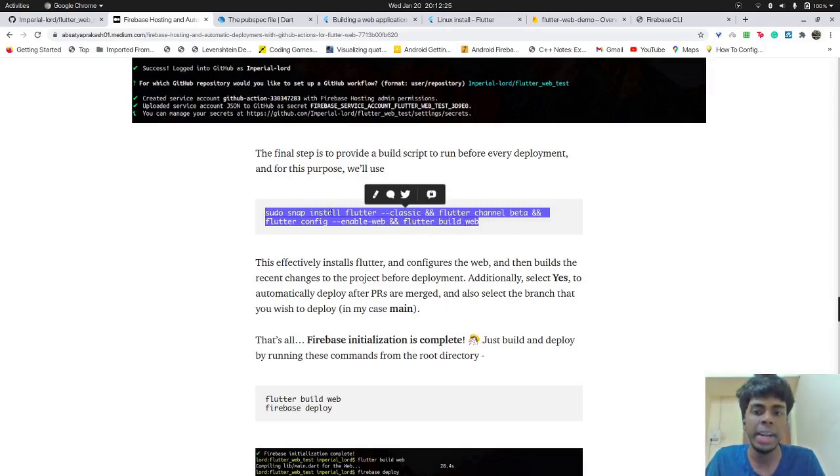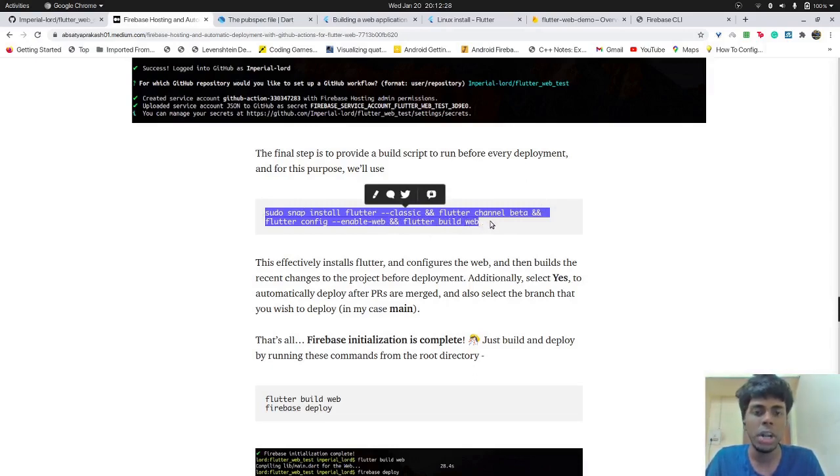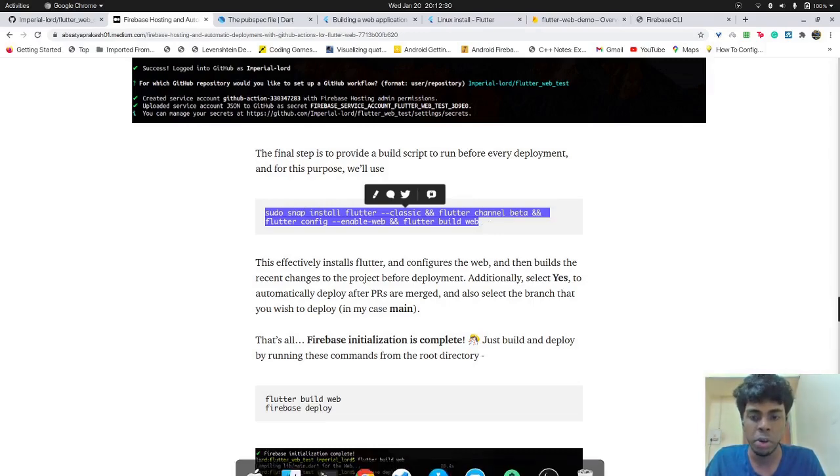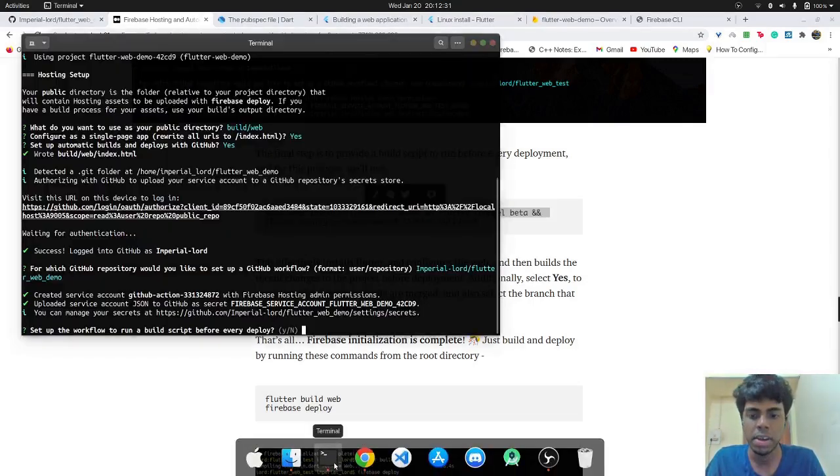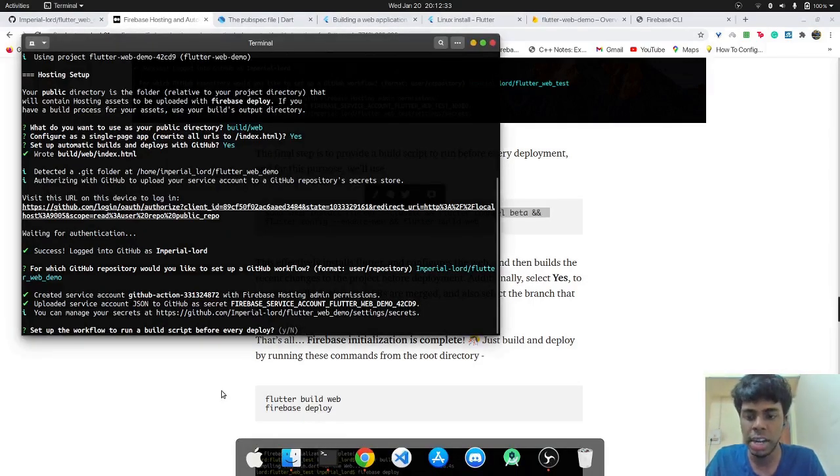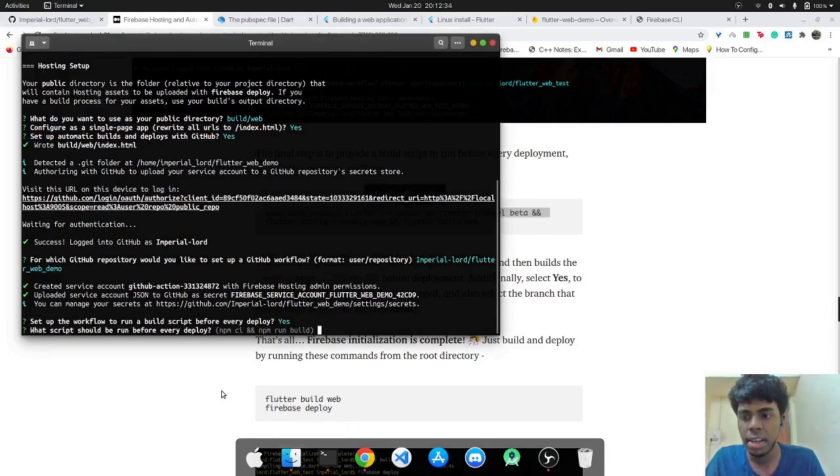So this thing needs to be done every time before I'm deploying my project because I need to build the project. And before building, I need to have Flutter installed. So that is basically what we are going to copy paste.